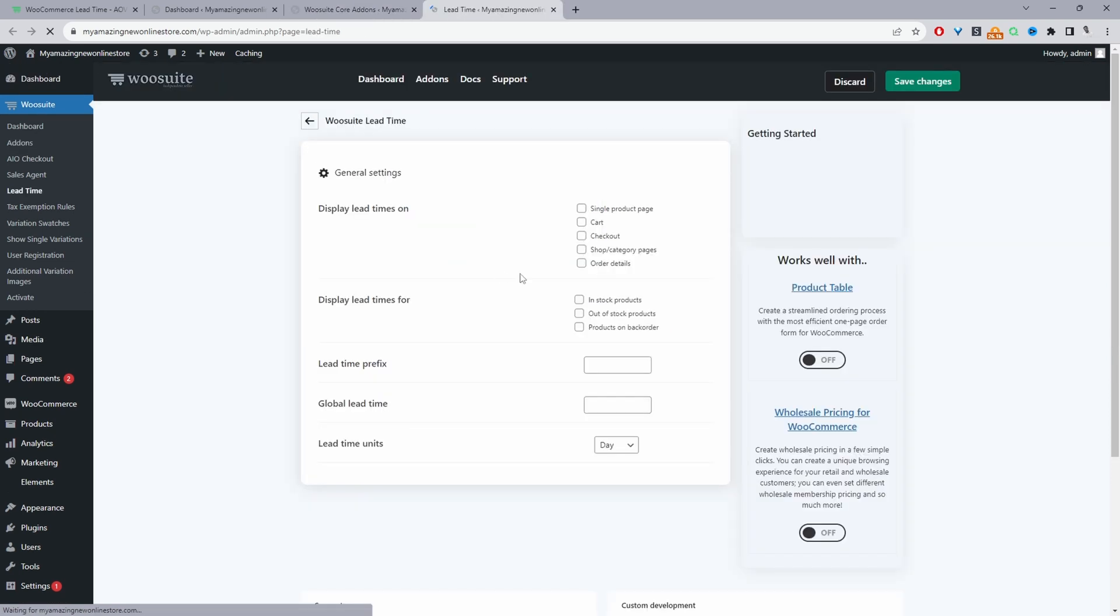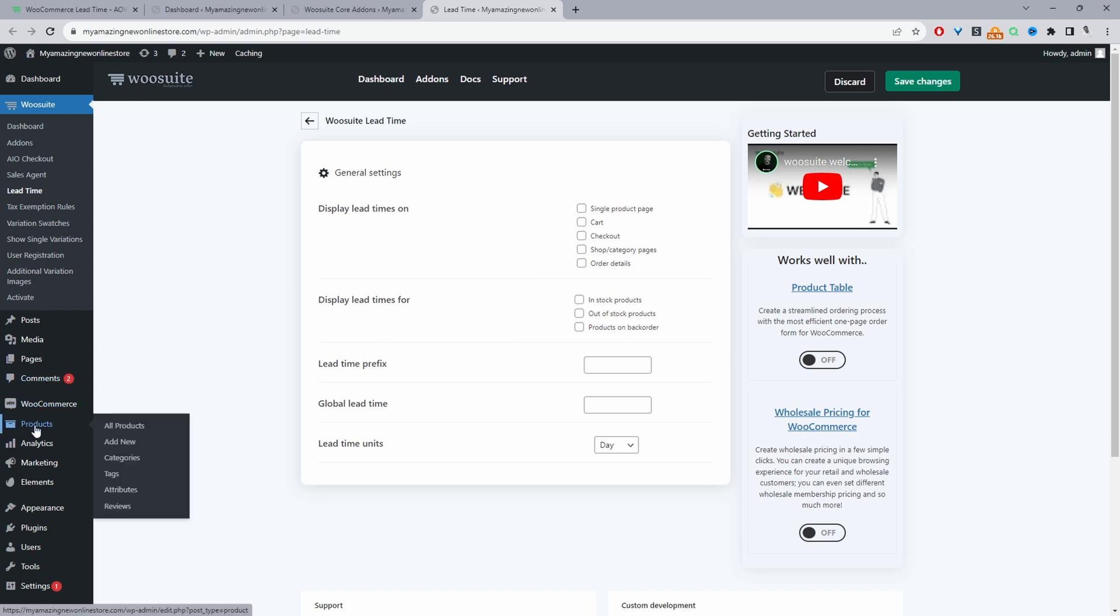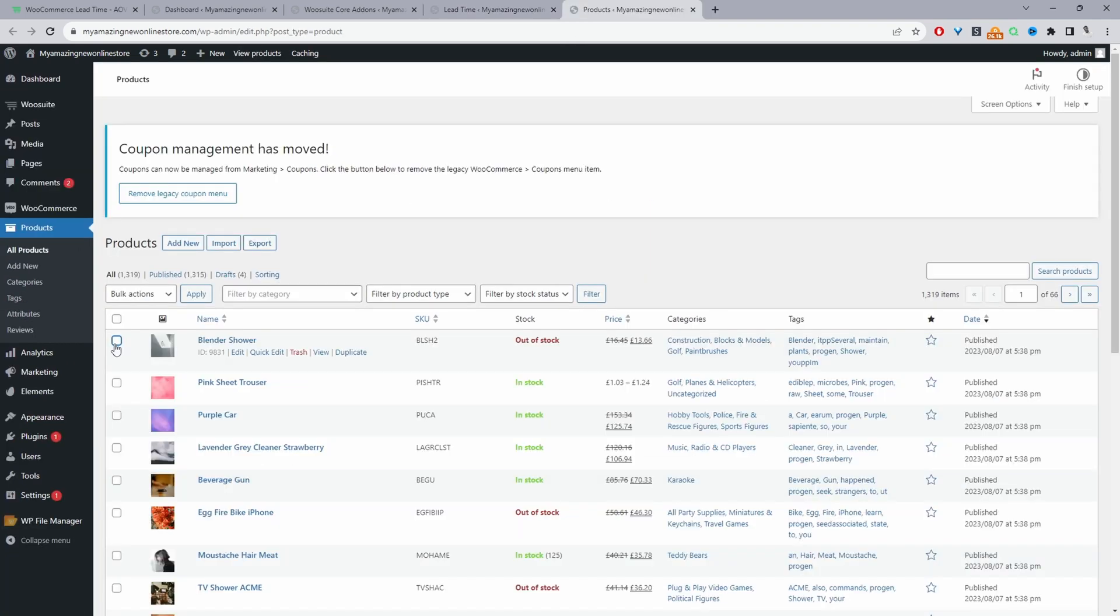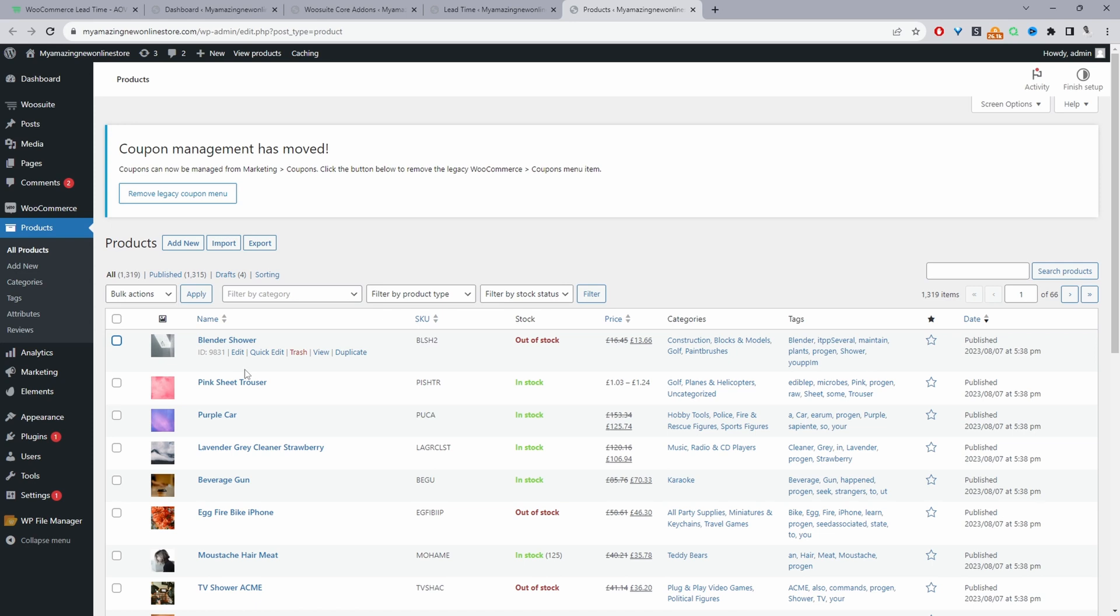And before we actually configure any of the settings, we're going to actually place a few of our products on backorder. So we'll just navigate over to all products. So we can bulk update our product status, or we can actually go ahead and view the product. So we can click edit and then go ahead and change it that way. So I'm going to show you both ways.